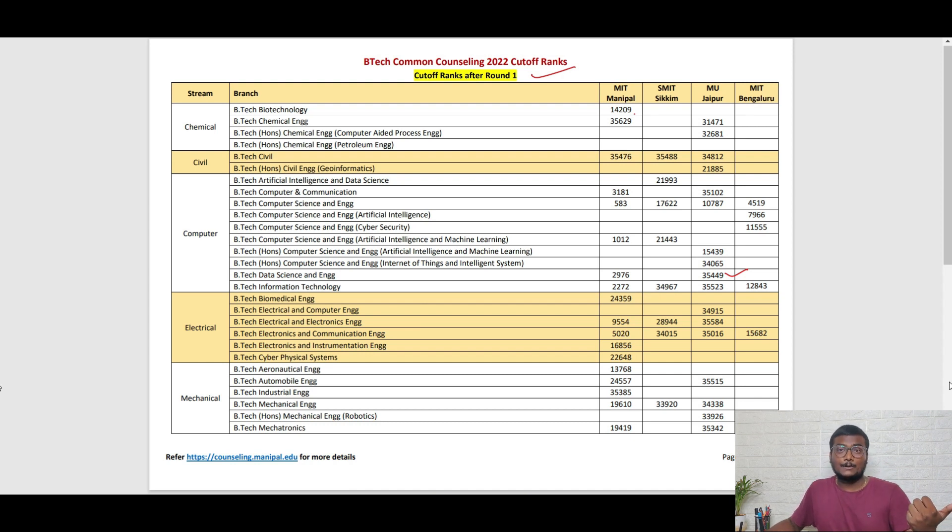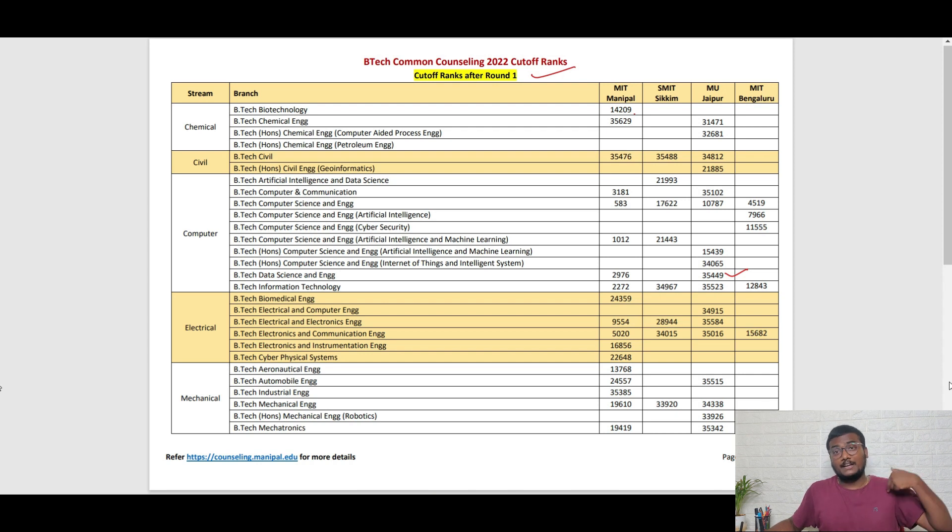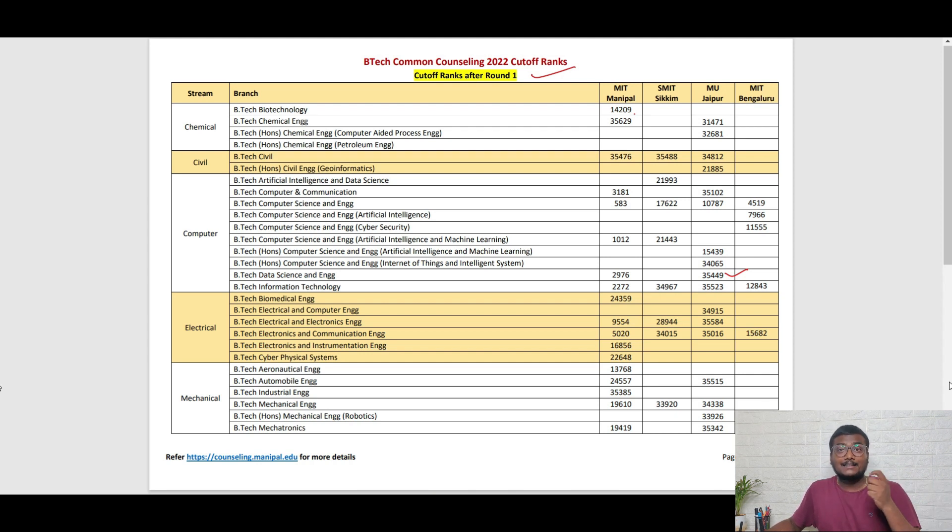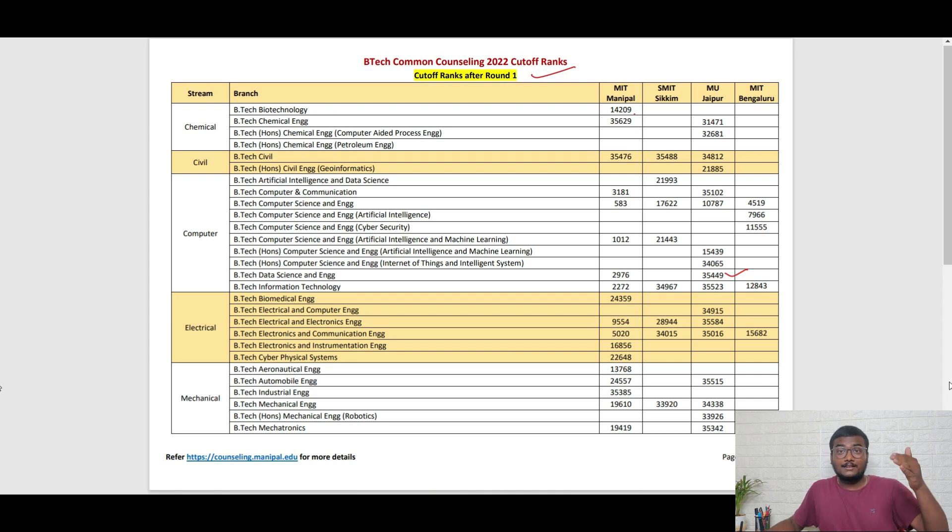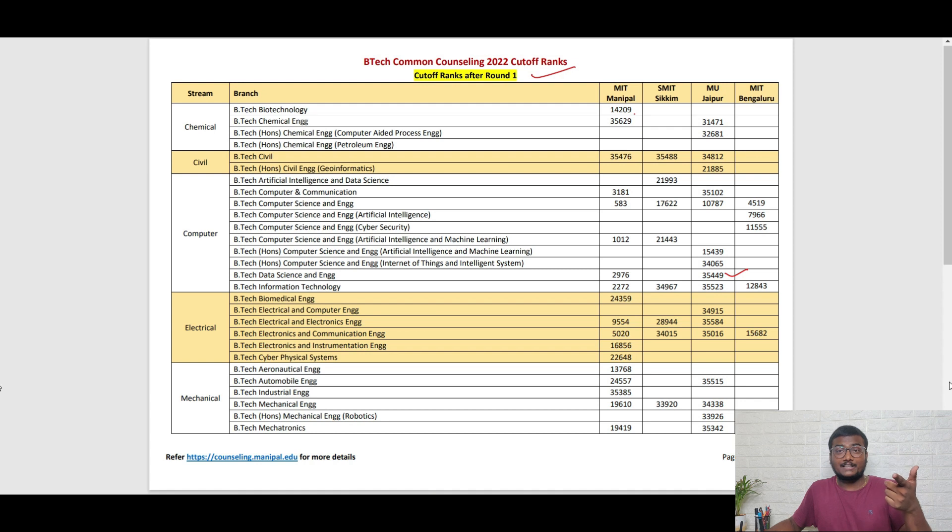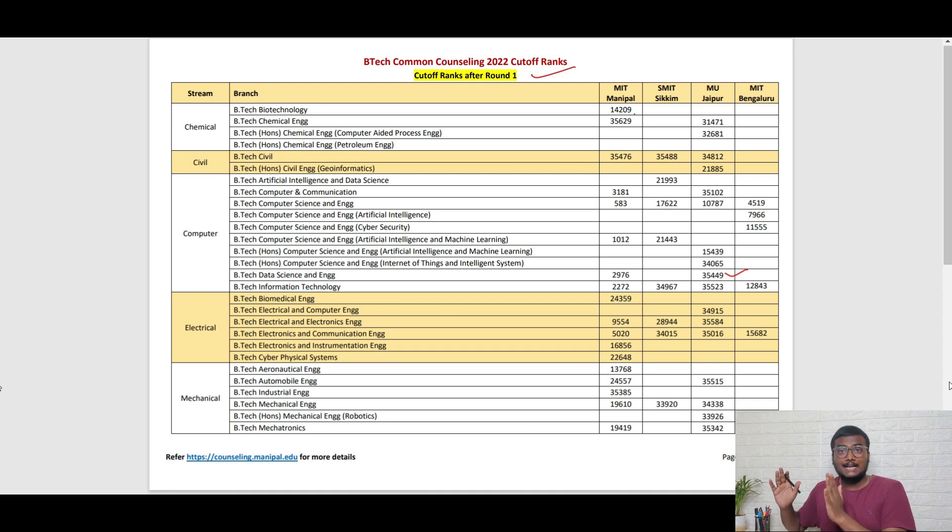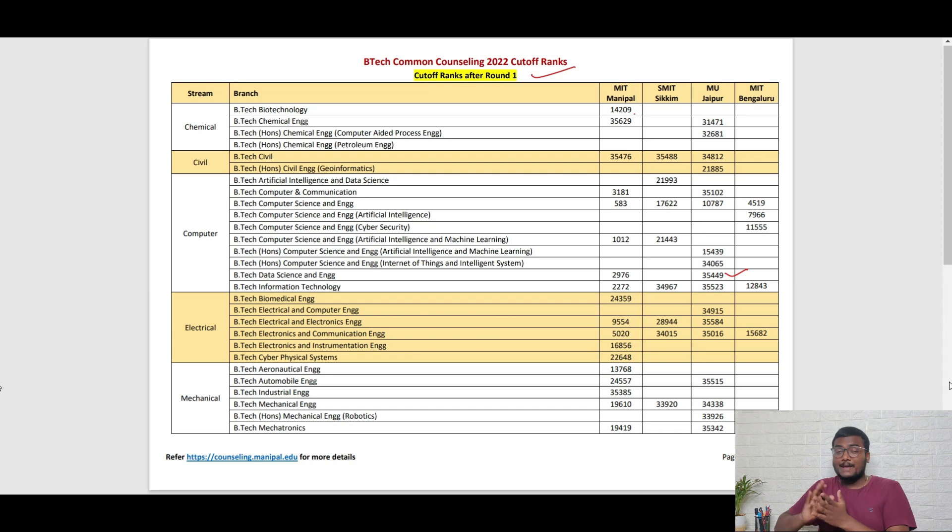In that case, you can decide: okay, I will pay and enter in the second round. Or else, if you want to wait for one more round and enter in the third round, you need to wait until round two cutoffs come. Those cutoffs come when round two allocation completes, so you have to wait for that.